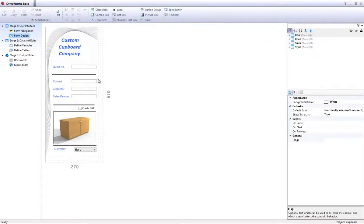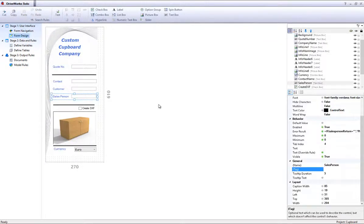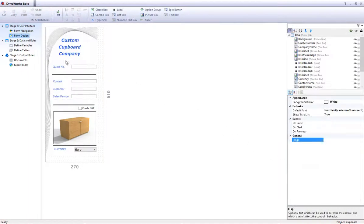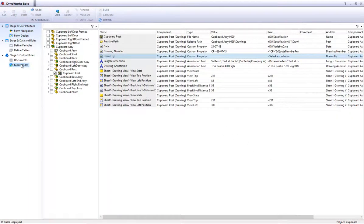If we go to the form designer, I have highlighted the form control salesperson return that is linked to the custom property. When a specification is generated, this form control will update the drawing note as shown here.